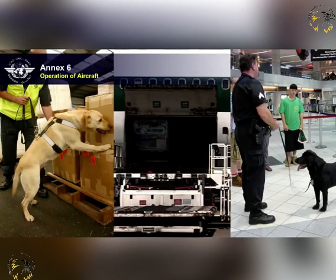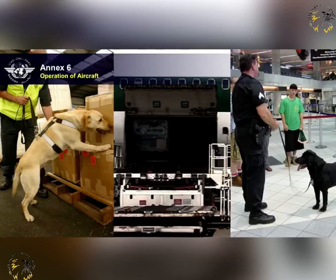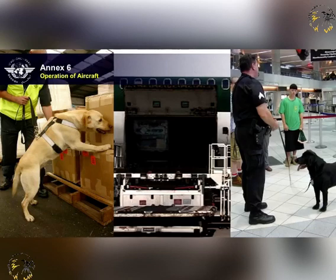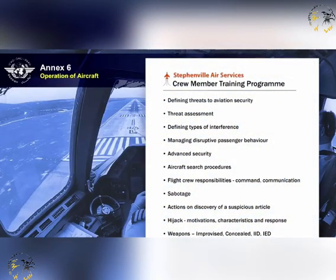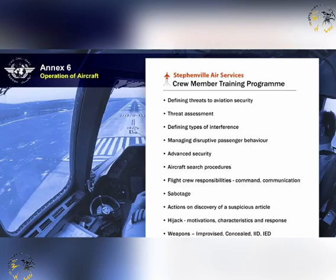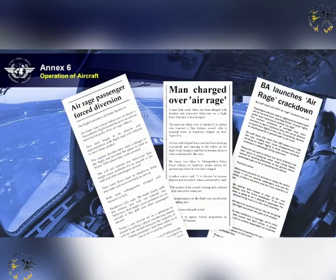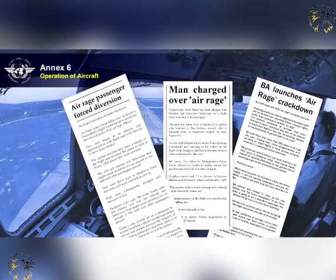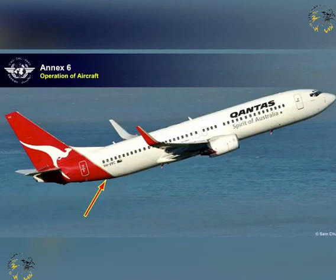An operator shall ensure that there is on board a checklist of the procedures to be followed when searching for a bomb in case of suspected sabotage. It shall detail actions to be taken in the event of finding a device, and information on the least risk bomb location specific to the aeroplane. An operator shall establish and maintain a training programme which enables crew members to act in the most appropriate manner to minimise the consequences of acts of unlawful interference. Following an act of unlawful interference, the pilot in command shall submit without delay a report of such an act to the designated local authority. Specialised means of attenuating and directing the blast of the bomb should be provided for use at the least risk bomb location.